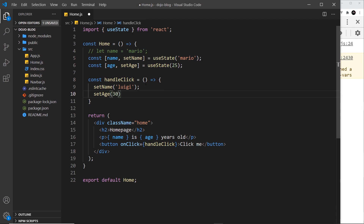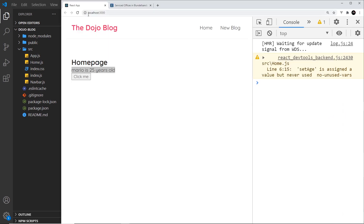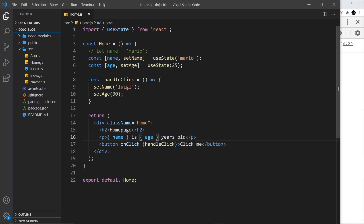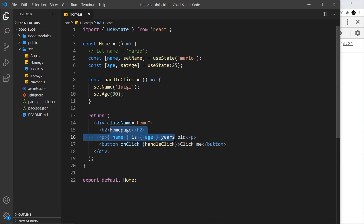Now if I click the button I want to use the setAge function to update this to 30, and we're also updating the name, so it should say 'luigi is 30 years old' after we click. Let's give this a whirl — I'll refresh and click, and it says 'luigi is 30 years old'. So when you need a reactive value — something that might change at some point — we use the useState hook. We pass in an initial value, output that value in the template, and call the set function to update it, which triggers a re-render and the new value is output to the browser.